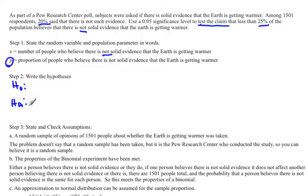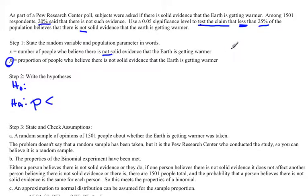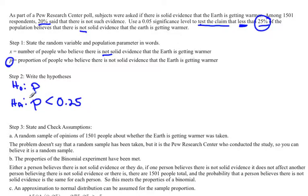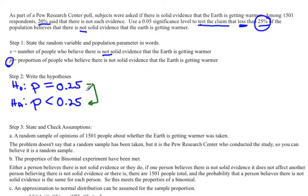The alternate hypothesis is what you're actually trying to prove. We want to test the claim that less than 25% of the population believes there is not solid evidence. I always look for words like 'less than,' 'greater than,' or 'different from' to figure out what my HA would be. Since my parameter is P, HA is P < 0.25. The null hypothesis looks exactly like the alternate hypothesis except it uses an equal sign: H0: P = 0.25. These two numbers should always be the same — a common student mistake is putting different numbers in the two hypotheses.